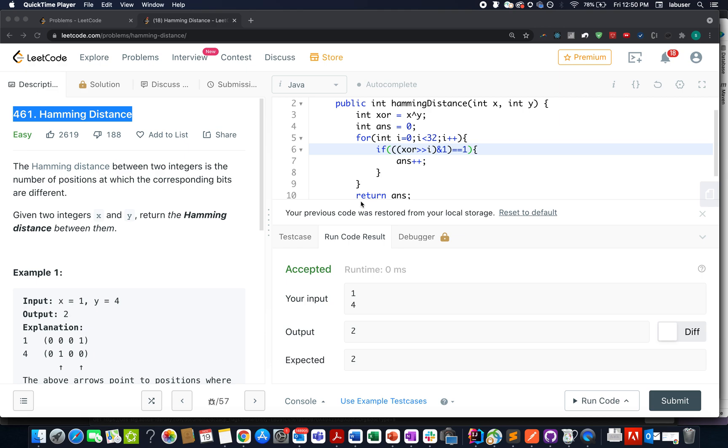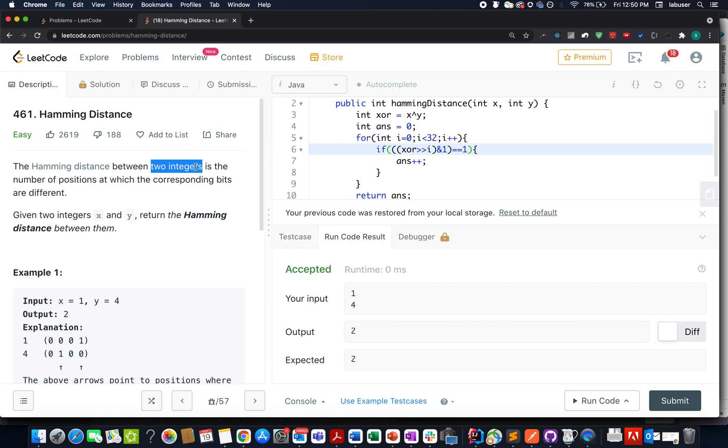Hello everyone, welcome to day 90 in the LeetCode challenge. Today's question is Hamming Distance, which is defined between two integers as the number of positions at which the corresponding bits are different.